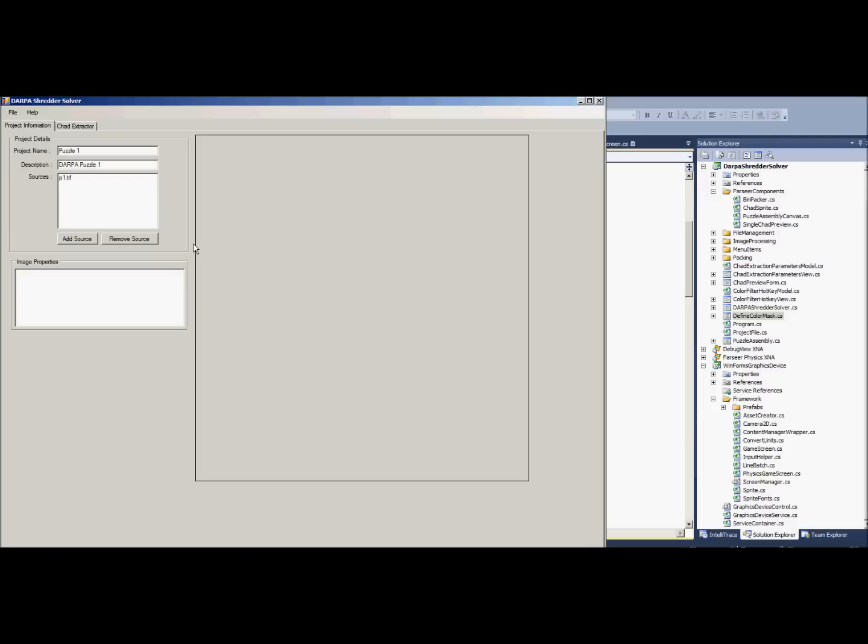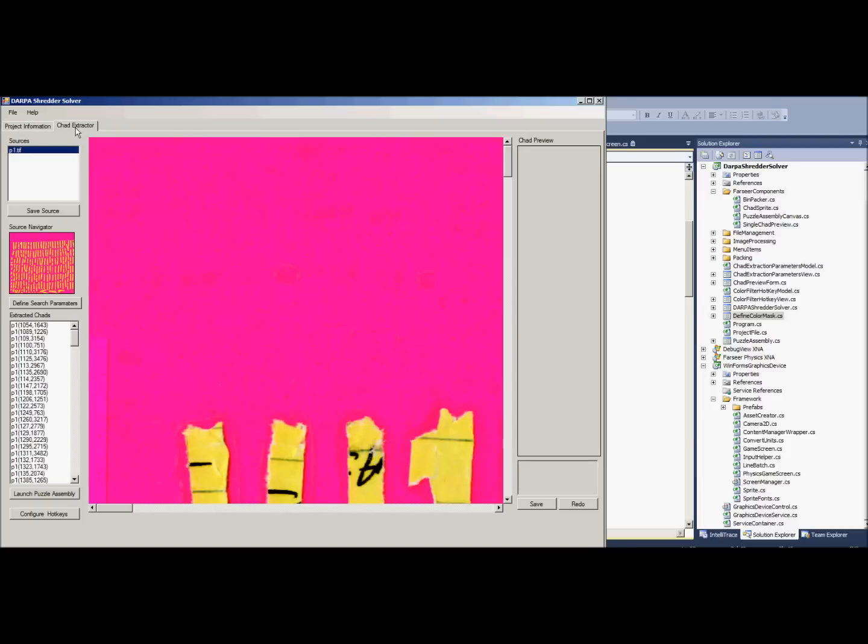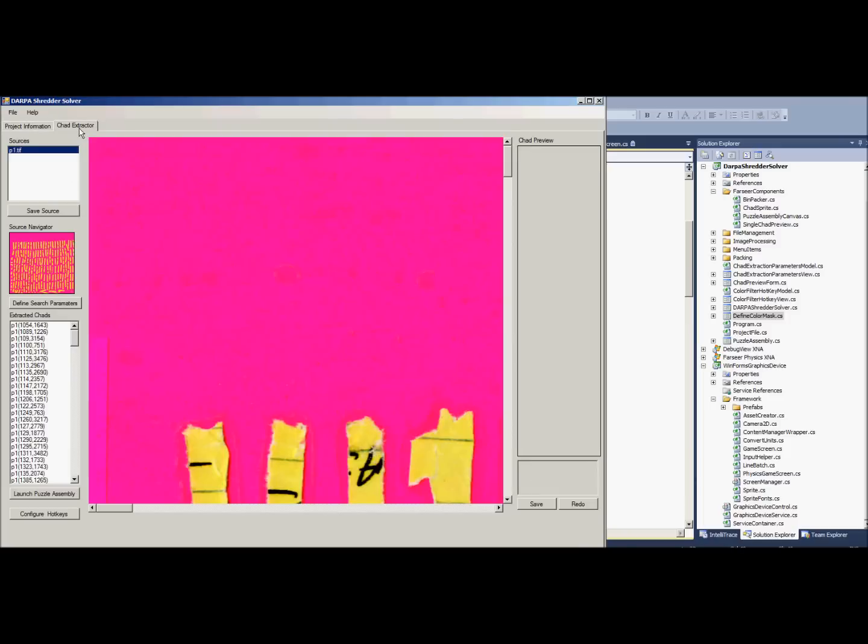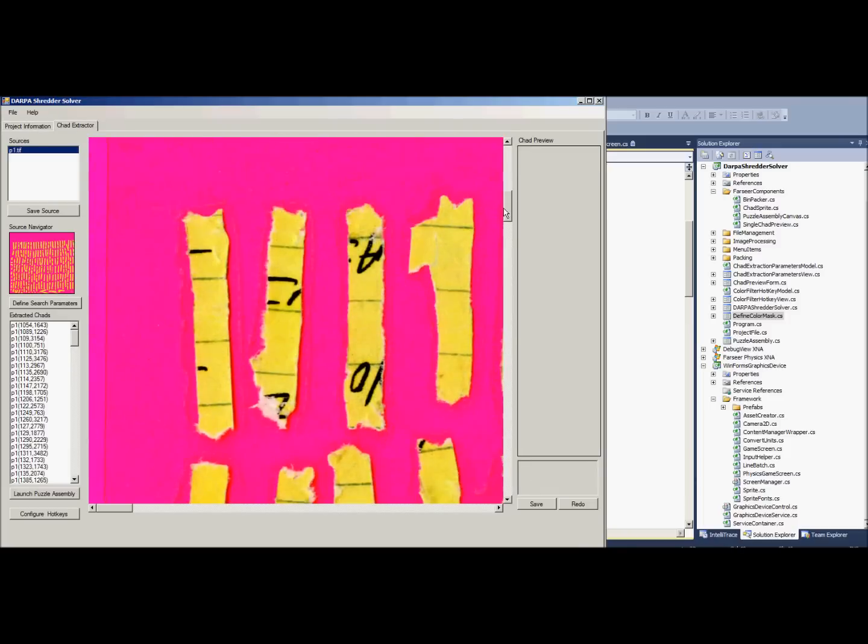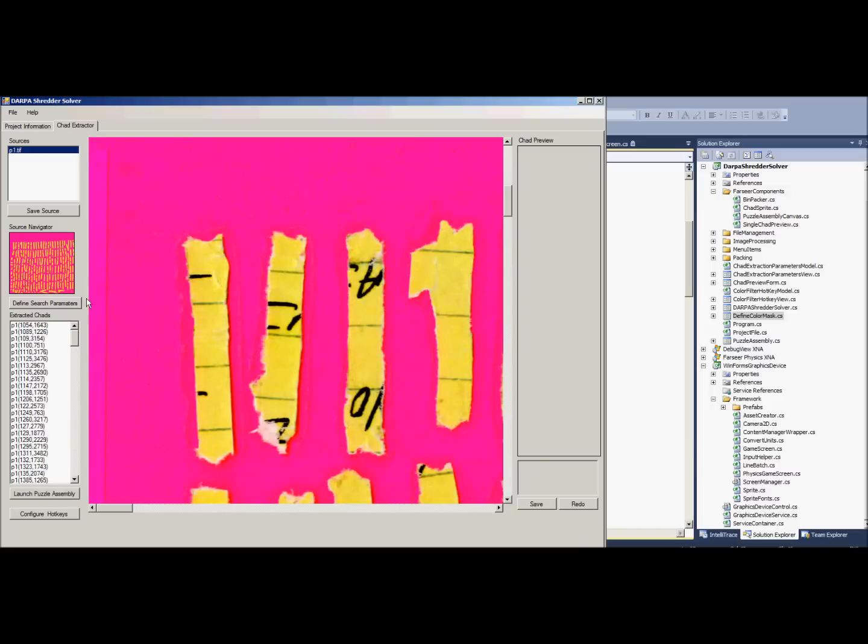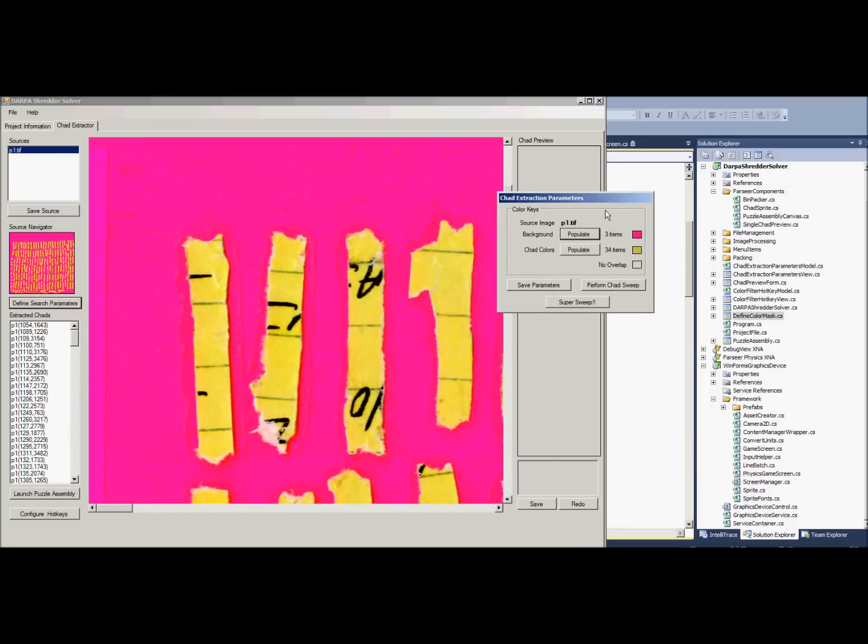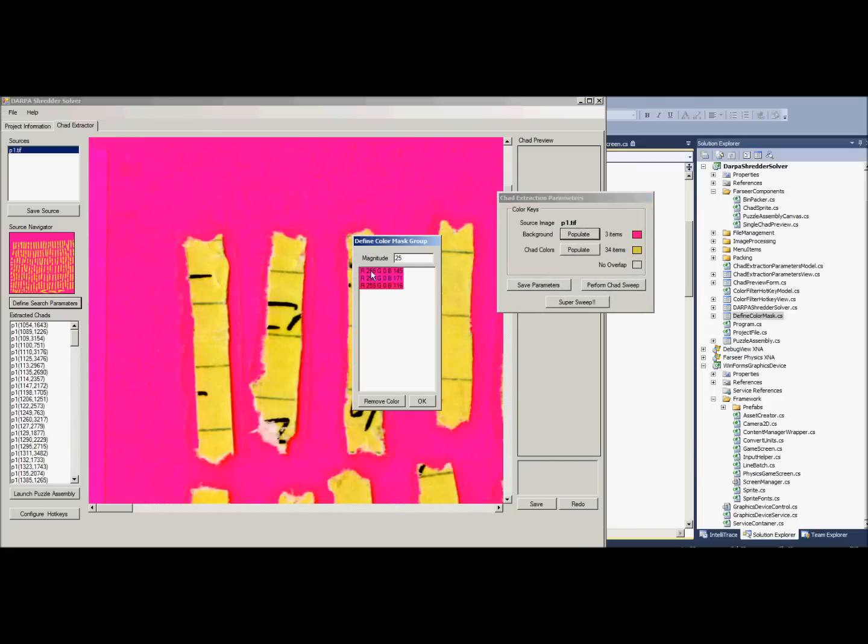Here is my DARPA shredder challenge puzzle one. Basically you add the project, you add all the sources, and then you come to the extractor and you make all the settings. The settings for the extractor are color masks, so basically you define a set of colors that you don't like and those are the background.